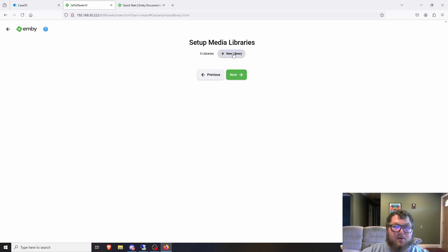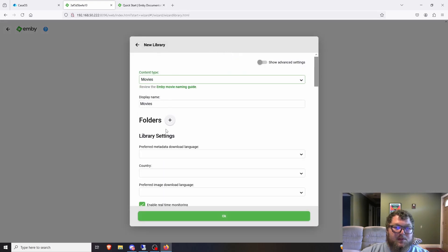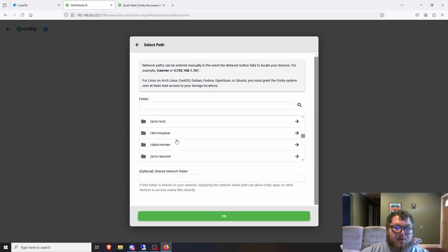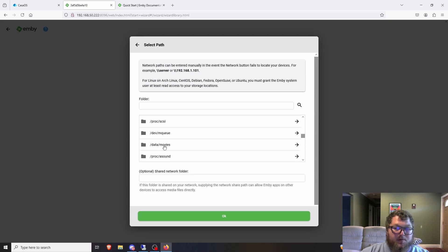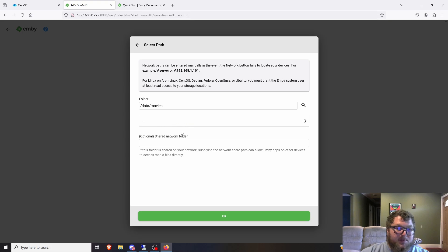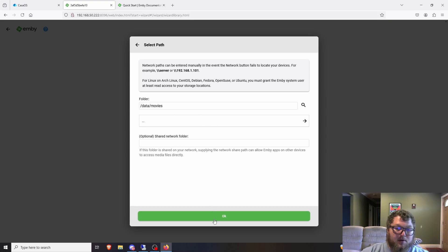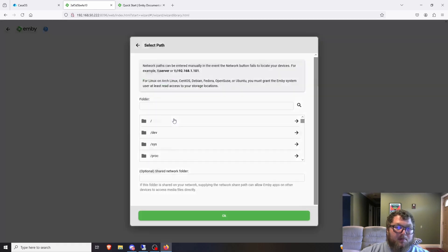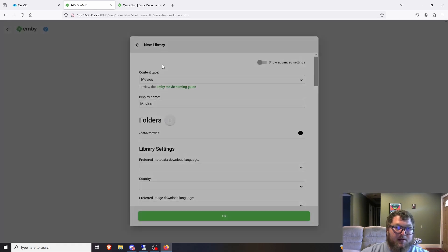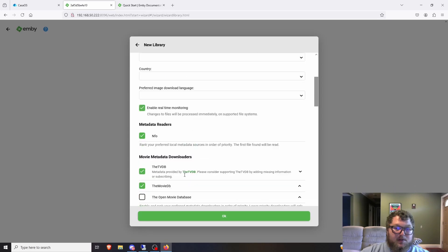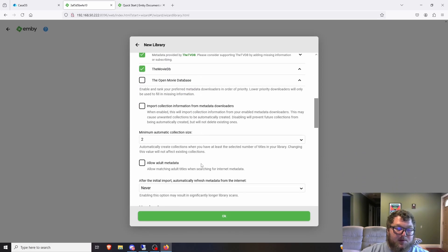Now we set up the media library. I'll click New Library, select Movies, and map the folder — mine was under /data/movies, which shows up right there. If you run a mini PC and store media on a NAS, you can also access it over a network share — just use the UNC path. I'll click OK. That's movies set up. I'll leave all the default settings since they should be fine and click OK.